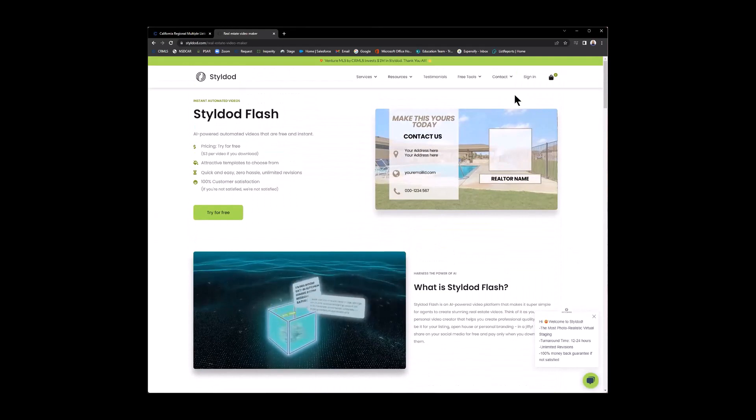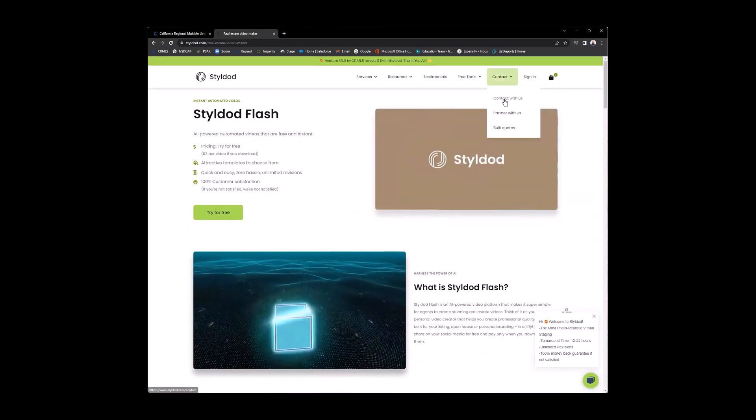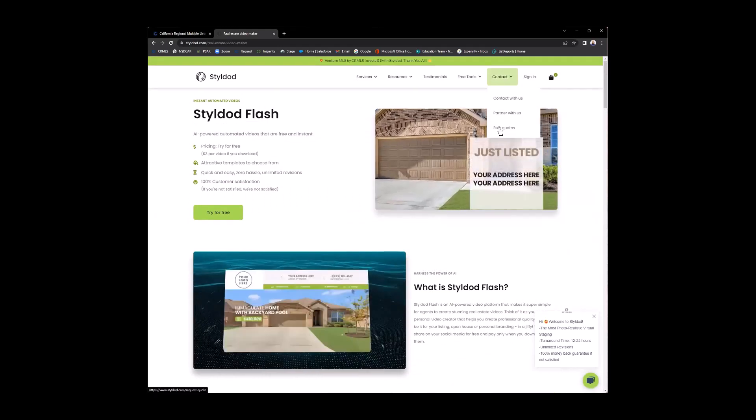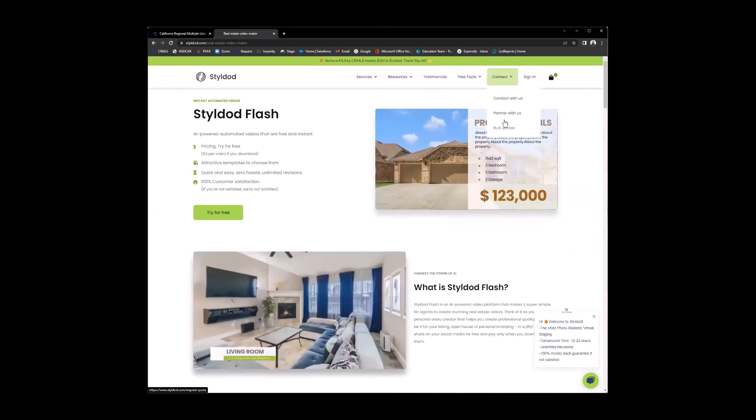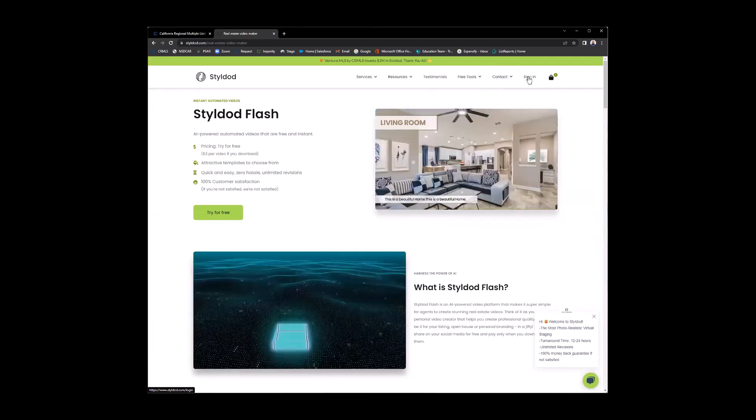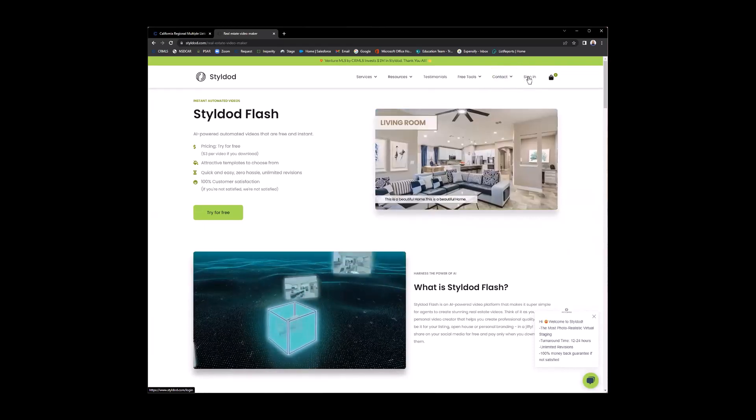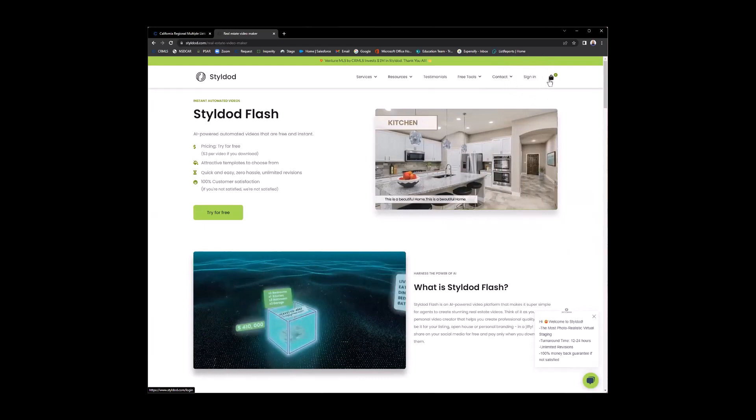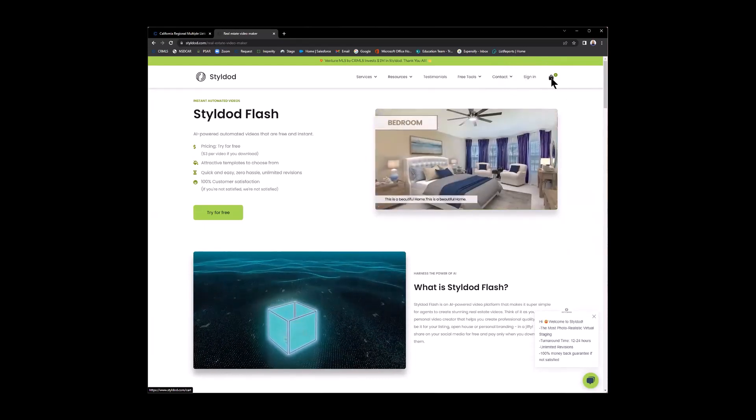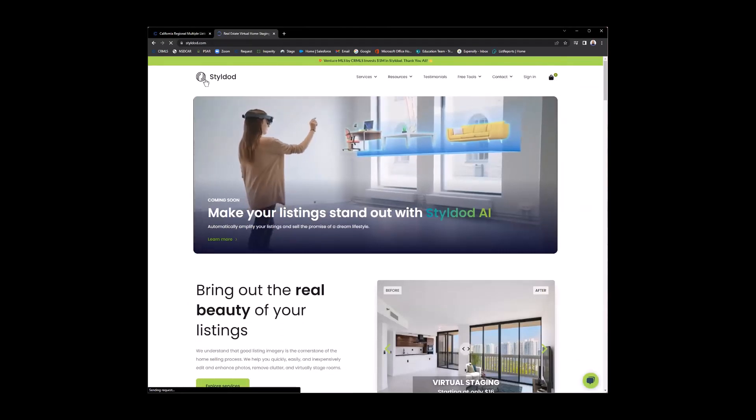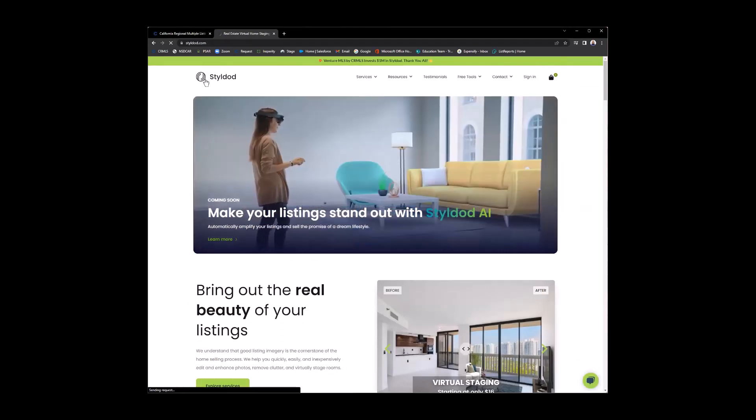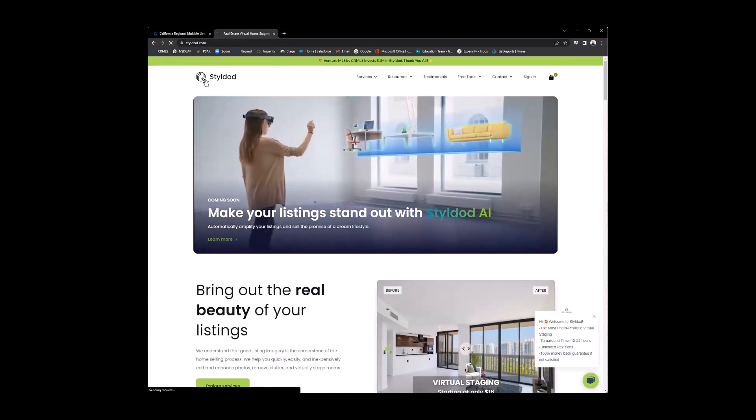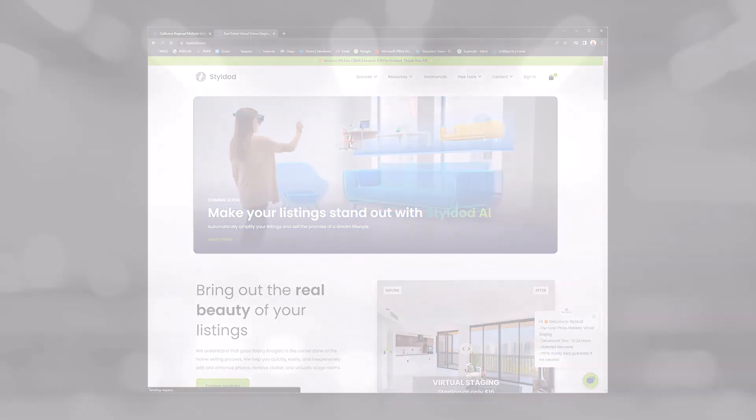Now, last but not least, if you need any help, you have the contact here. So you can contact, partner, get bulk quotes. So if you need quotes on bulk uploading and editing. If you like, again, you do have the ability to sign in and create an account. And if you were to purchase anything, there's your cart. My cart is currently empty. All right. Now, that completes my presentation on StyleDot. I would like to thank you all for attending. You have a good rest of your day. Thank you.